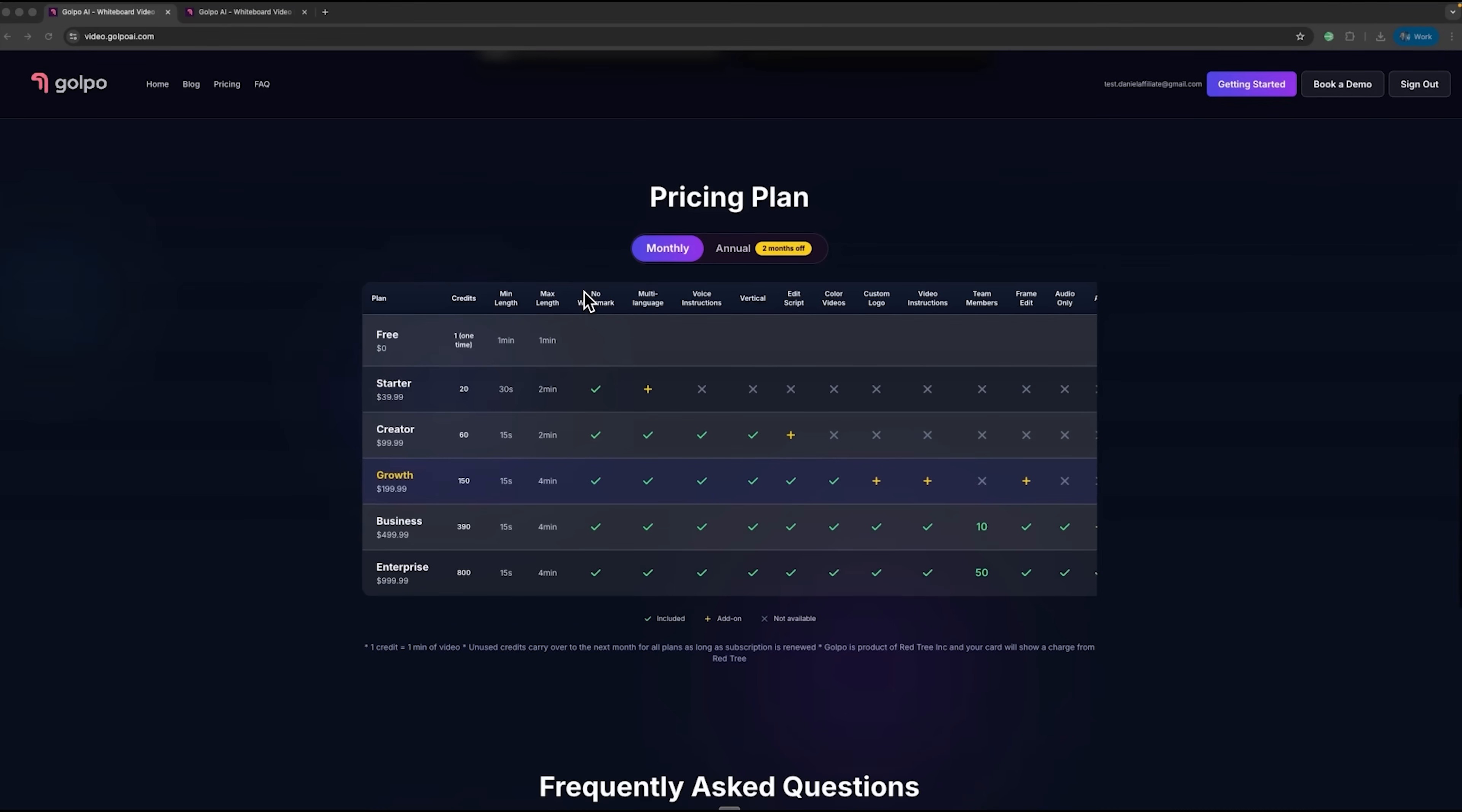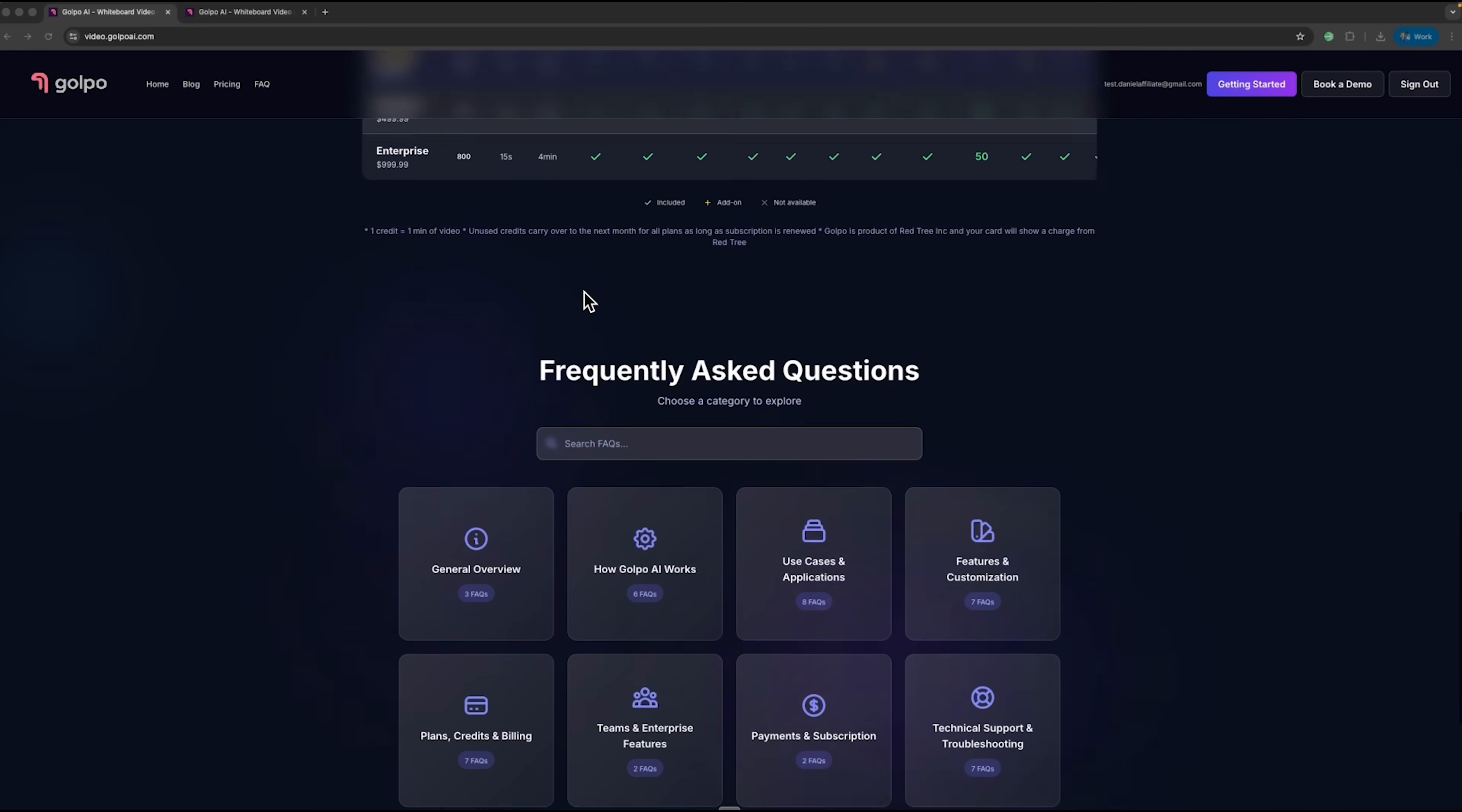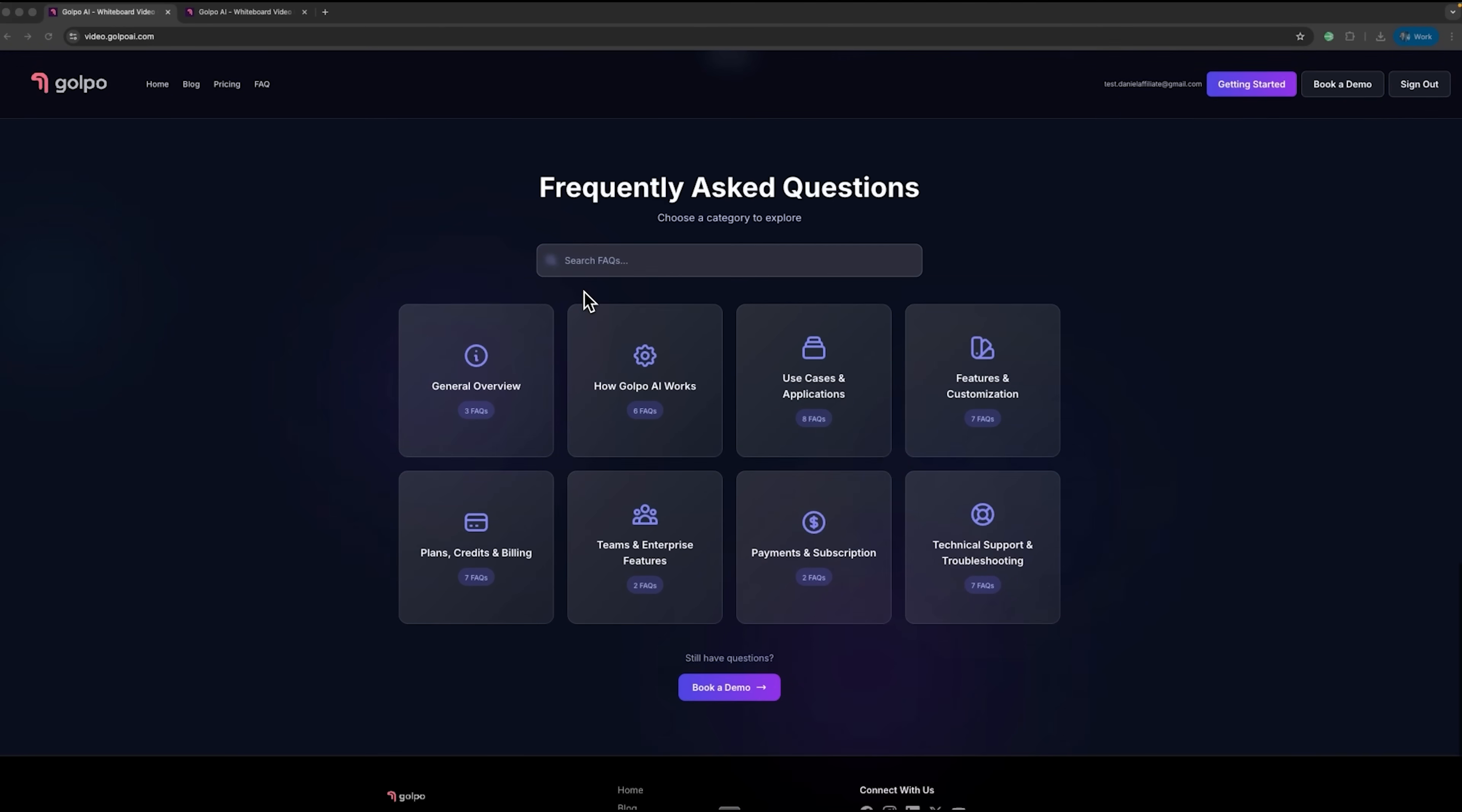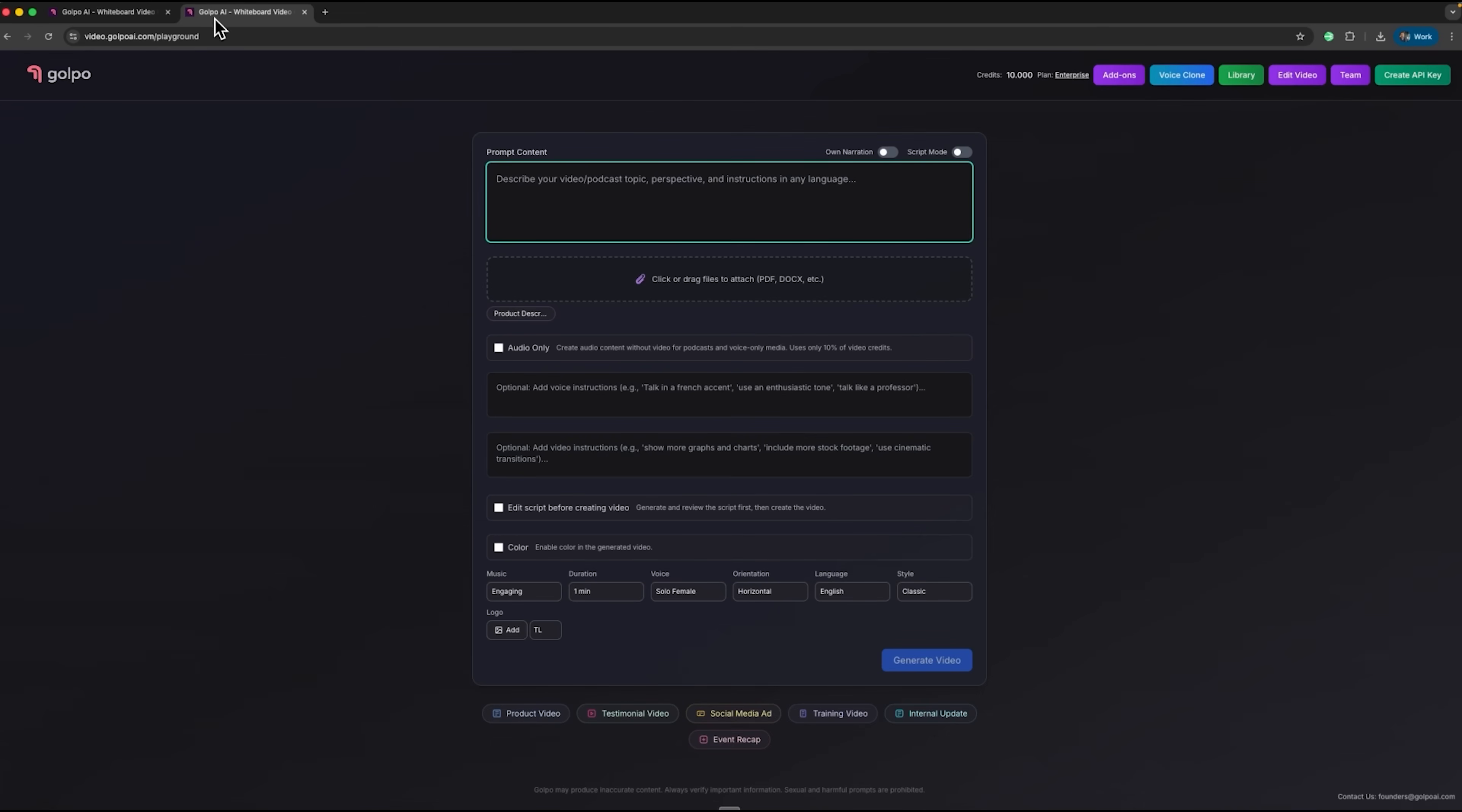Using this platform is simple. You just upload your document, adjust a few settings, and the intelligence does the rest. There's no need for complex editing software or design skills. It turns your ideas into professional quality animations quickly and efficiently.